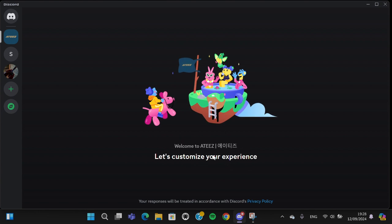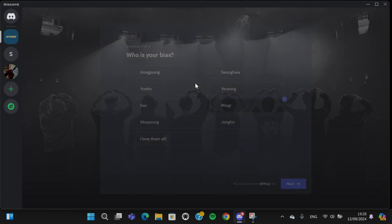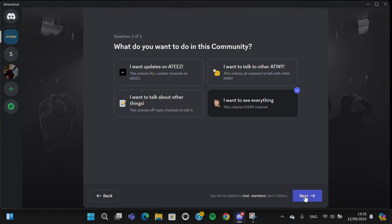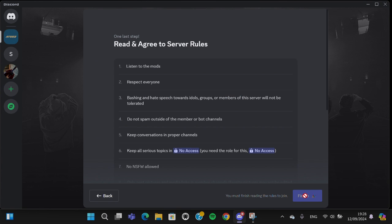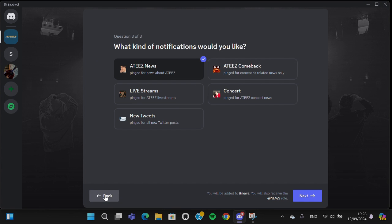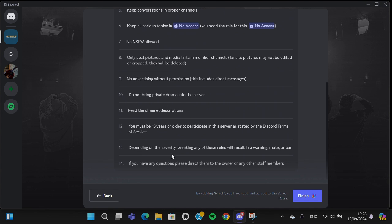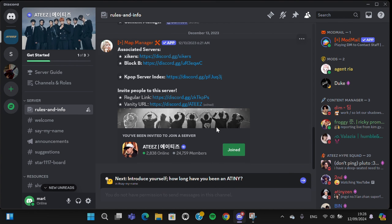Now I have joined this Discord server. I'm just going to click on next, next, and then I'm going to click on finish. After that, I will be able to do my activity on this server.